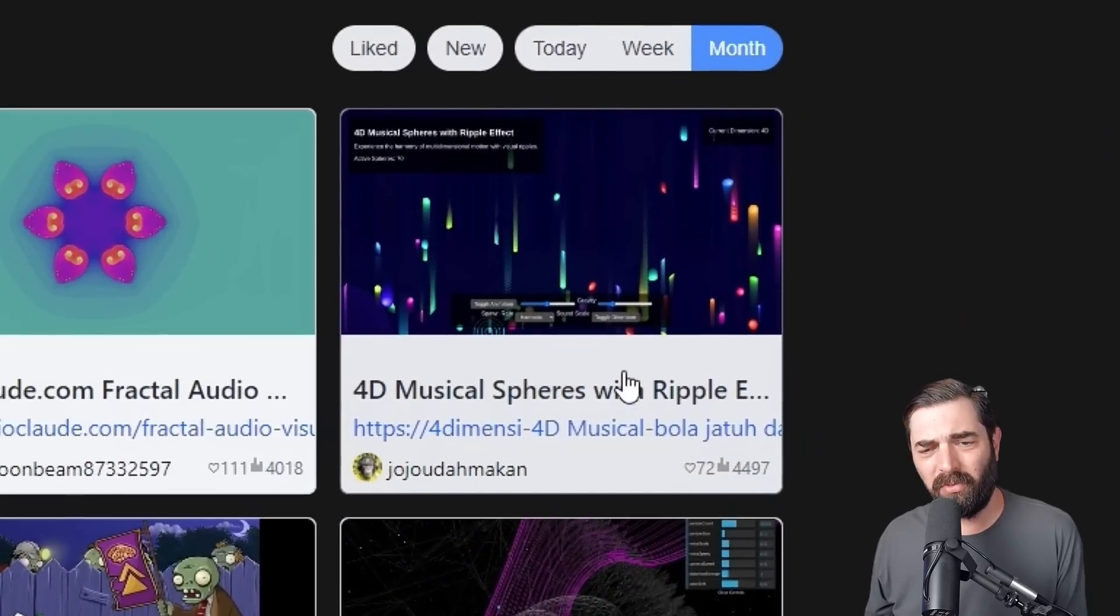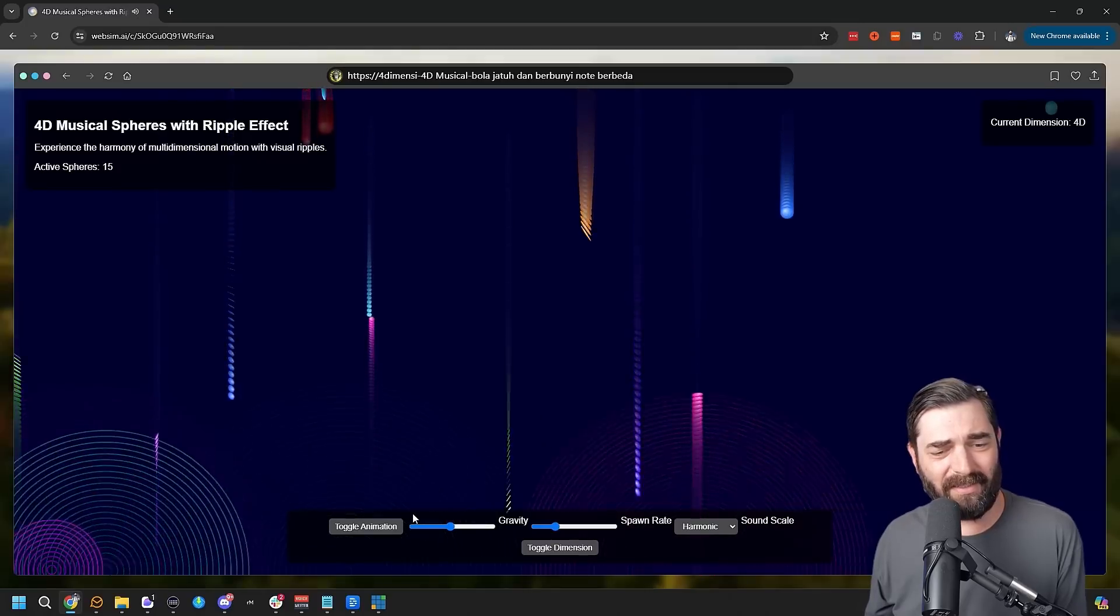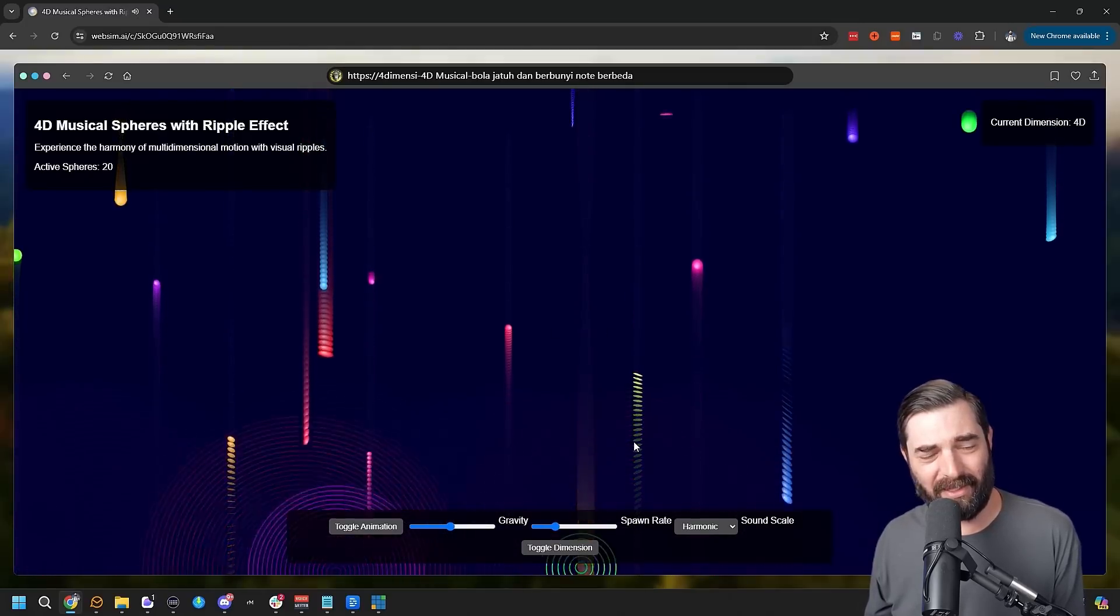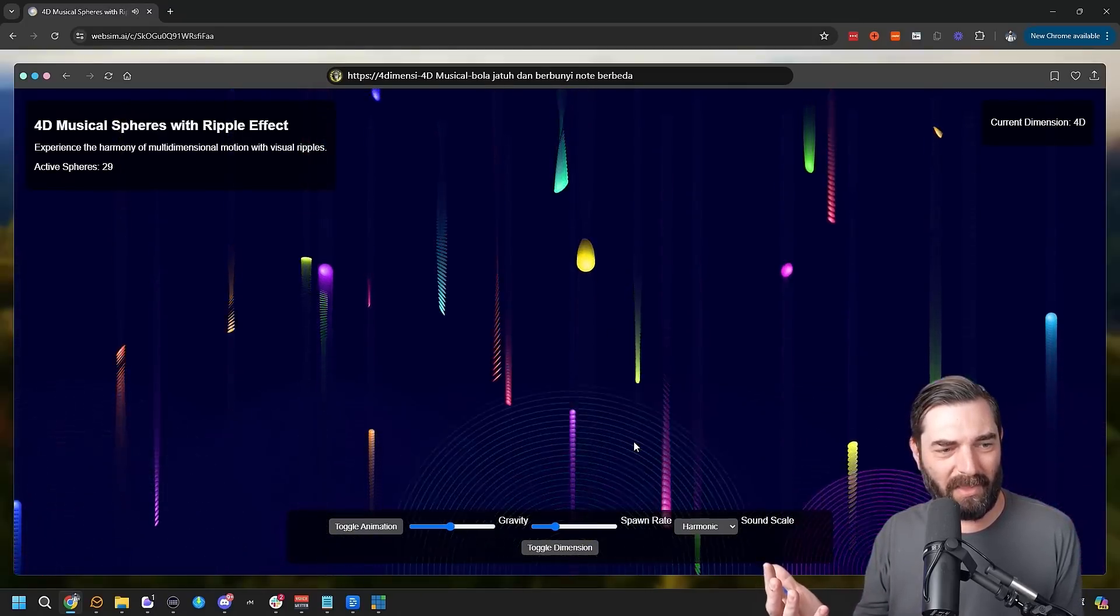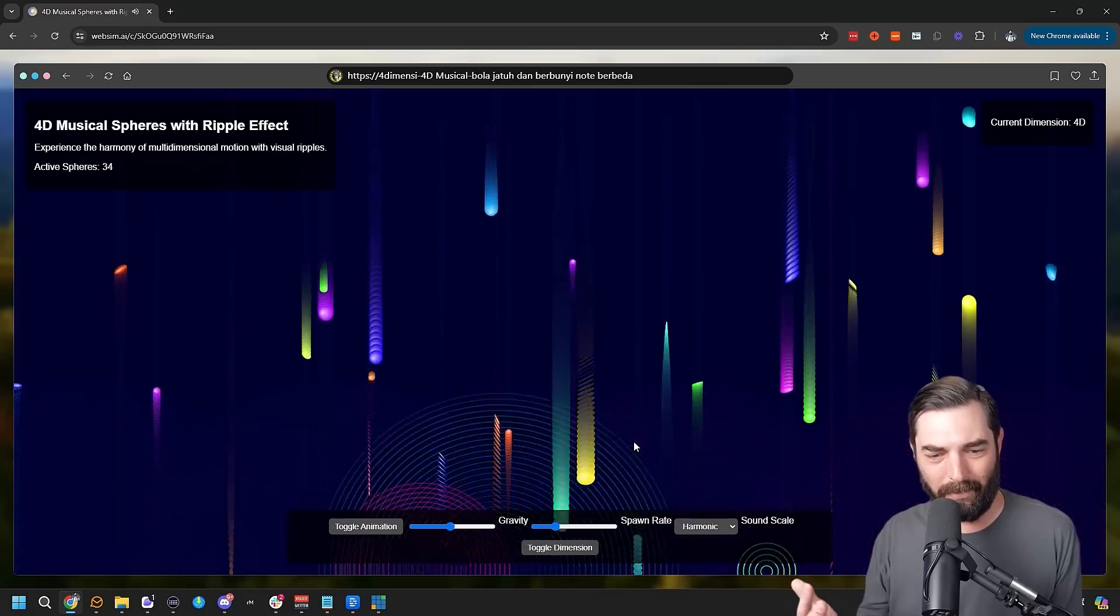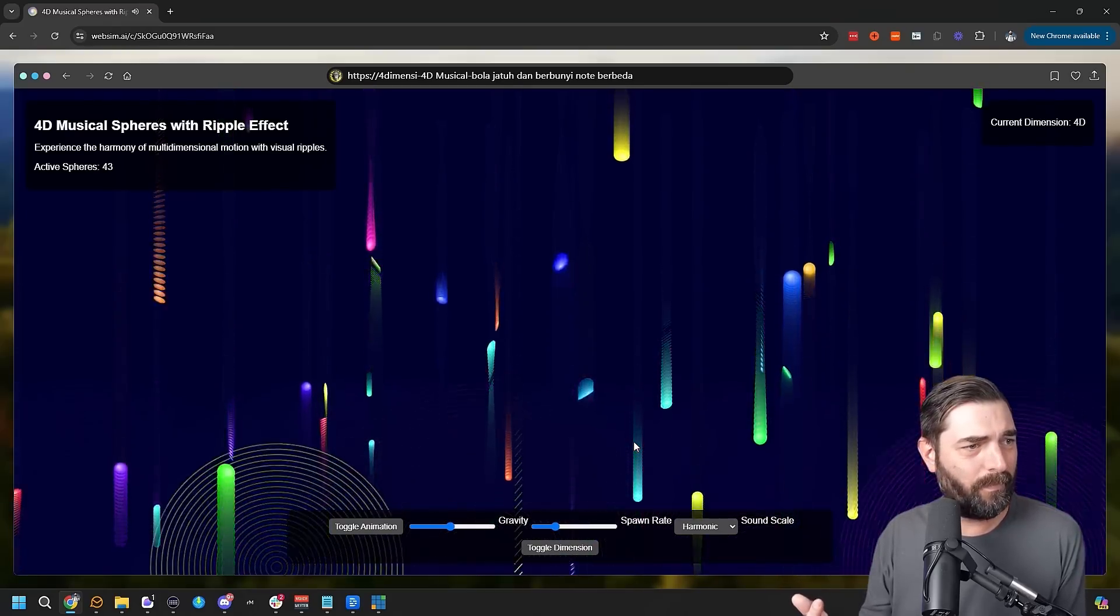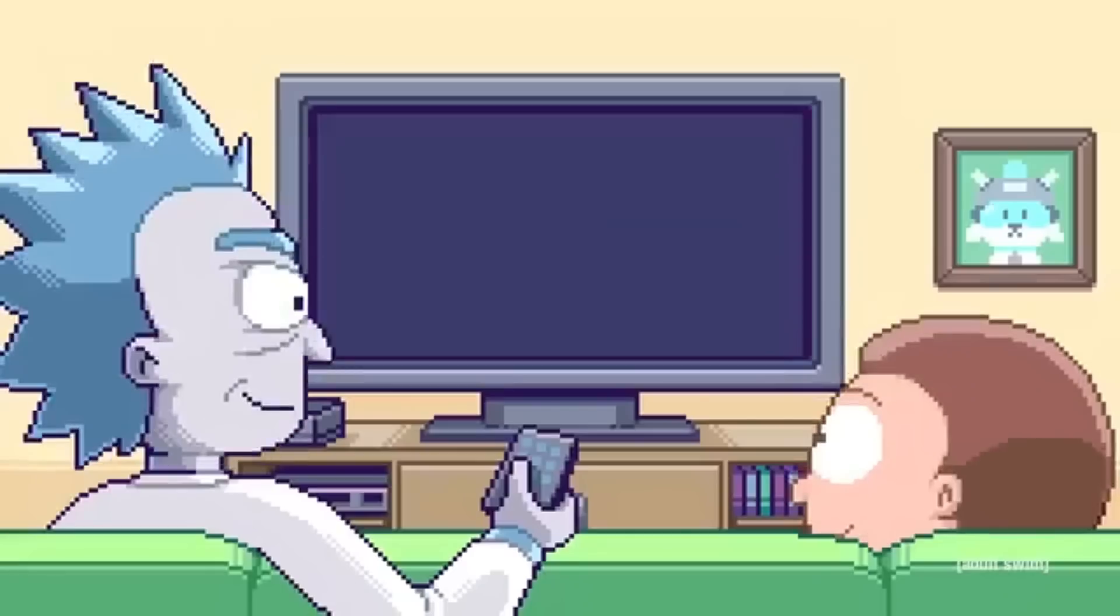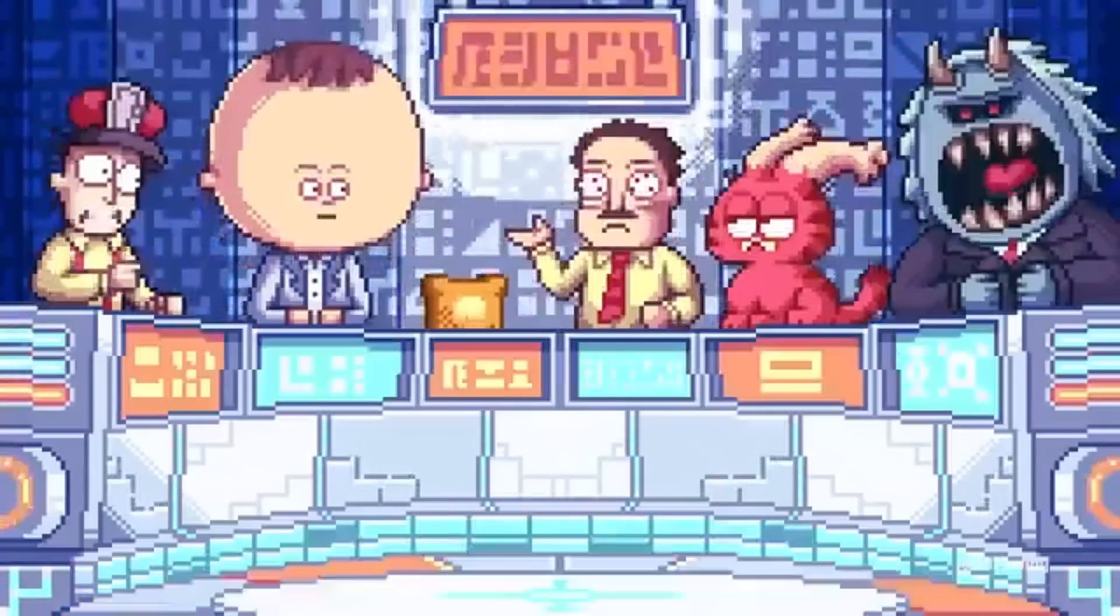4D musical spheres. Let's check this one out. So as these spheres hit the ground, they're actually making music and then bouncing back up. If you watch Rick and Morty, somebody created an interdimensional cable, which for the most part just picks random YouTube videos and shows them to you.